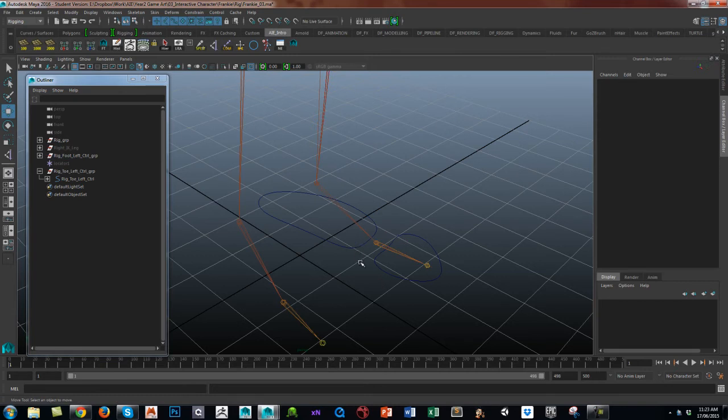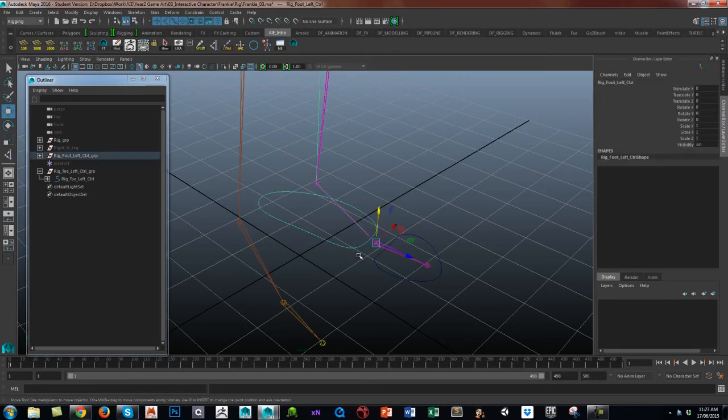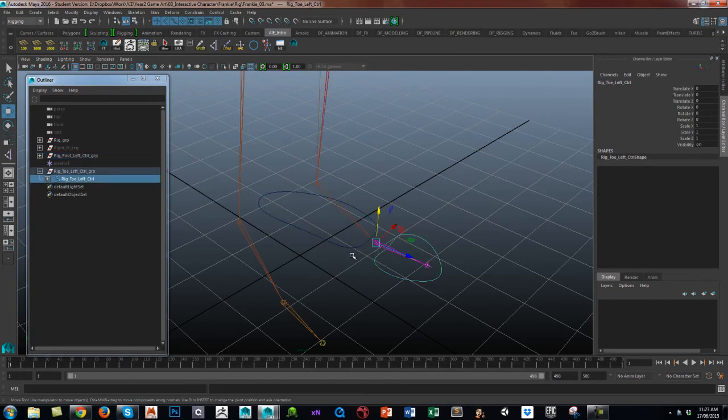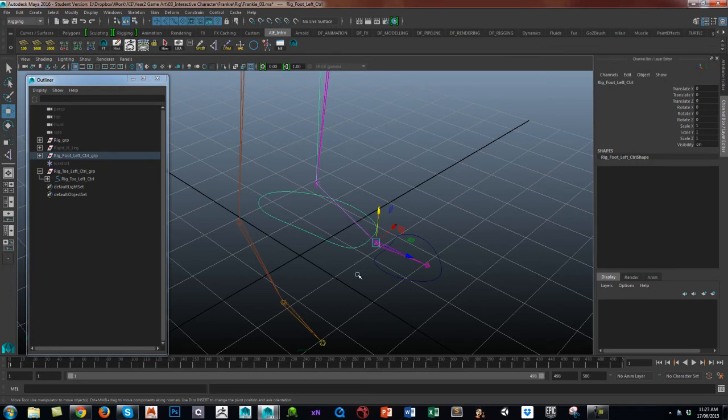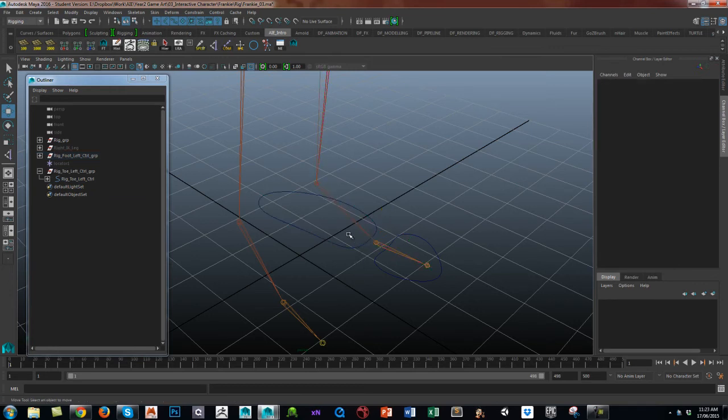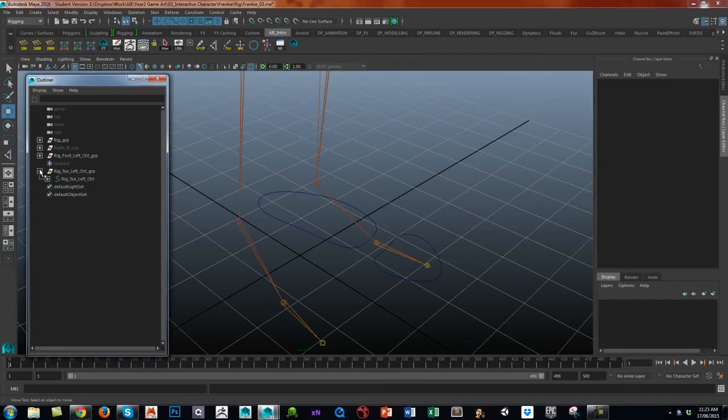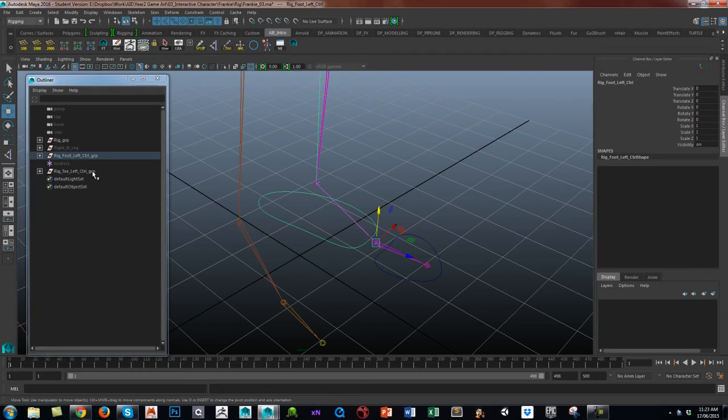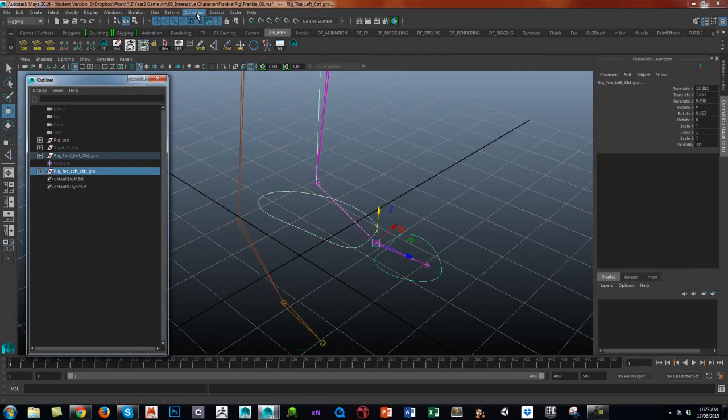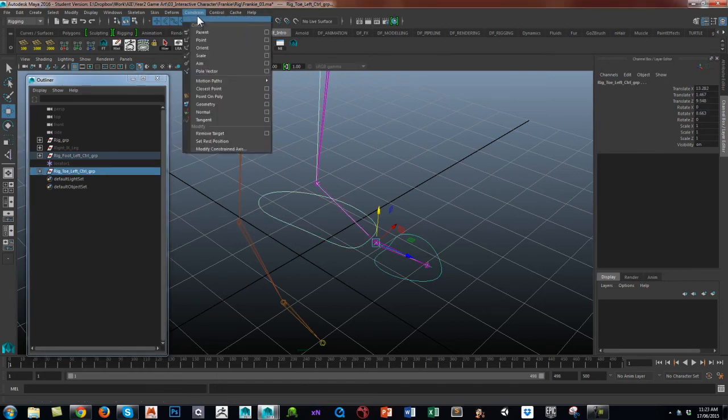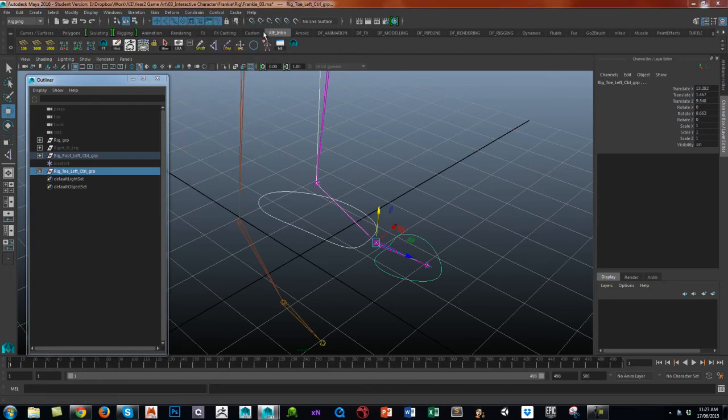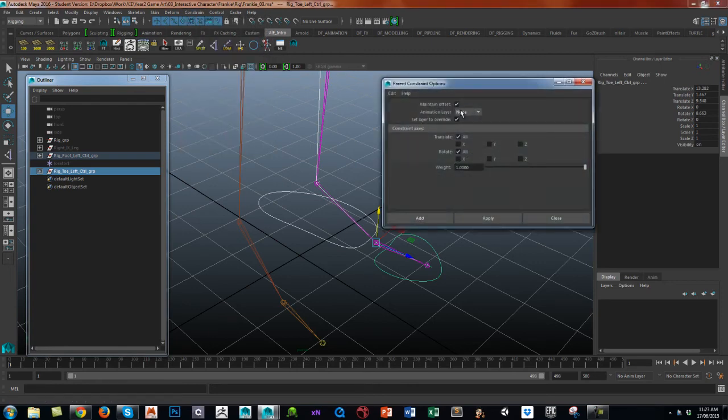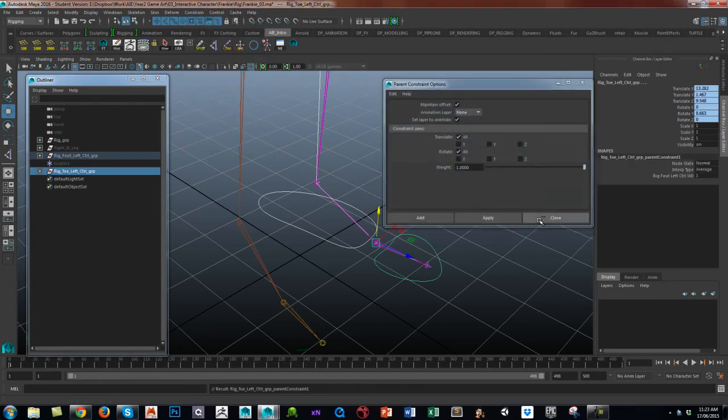So what you can do is select the control, and it's going to be the parent. We're going to parent constrain the group of the toe to the foot control. You can do a straightforward parent as well if you want to, but let's just say I'm going to select the foot control, and then select the group, and then constrain parent, maintain offset, and apply.